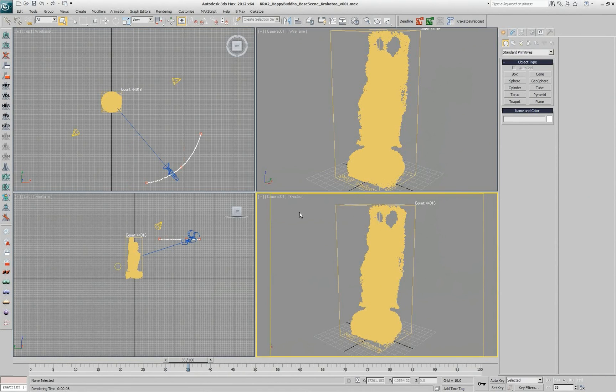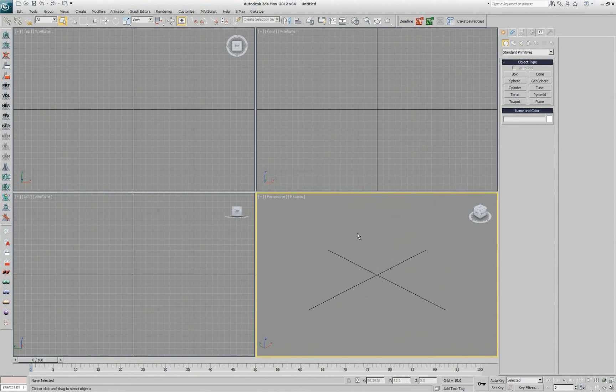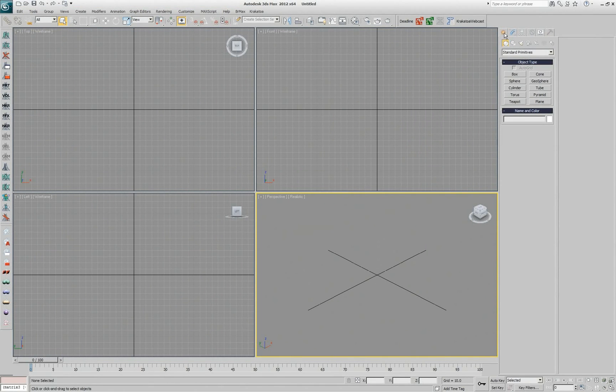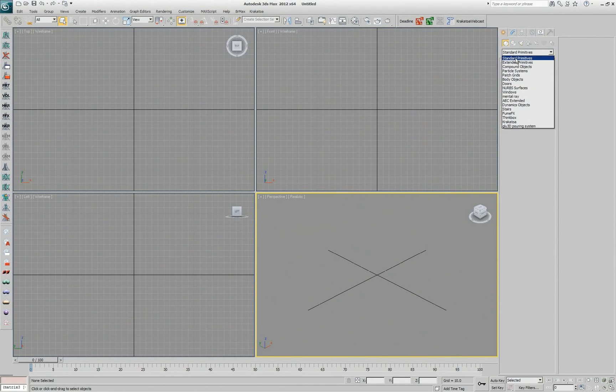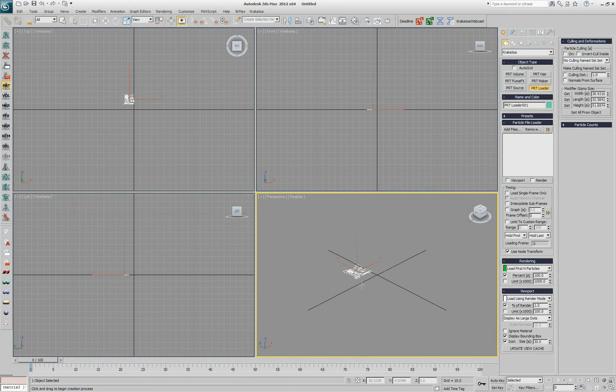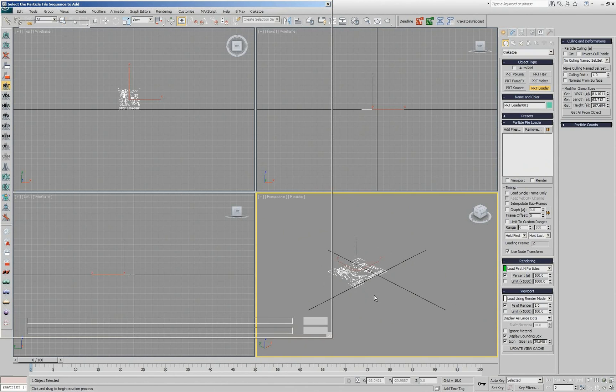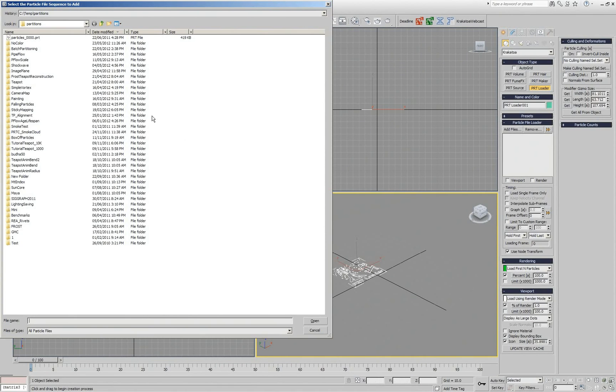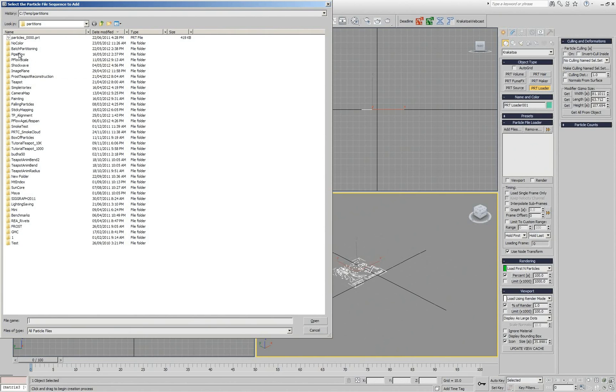I see a lot of people using the regular 3ds Max approach, which is going to create step and clicking on Krakatoa category, then finding a PRT Loader here on the list and then clicking in the scene somewhere, probably in the wrong place.